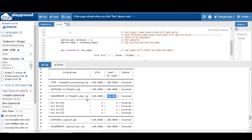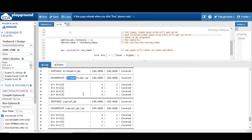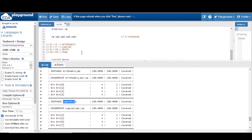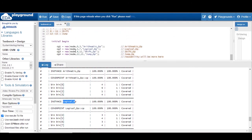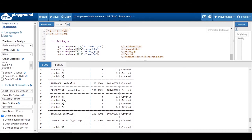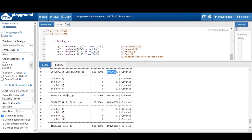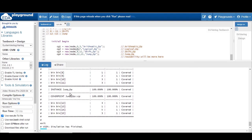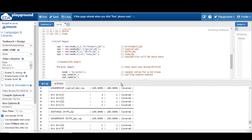For the second instance, logical operation, you can see bins 4 to 7 for logical and we are also getting 100% coverage. For shift operation, bins 8 to 11 are hitting 100%. For jump operation, bins 12 to 15 — we are also getting 100% coverage. So you can easily analyze and confirm that the reusable cover group is working as expected.